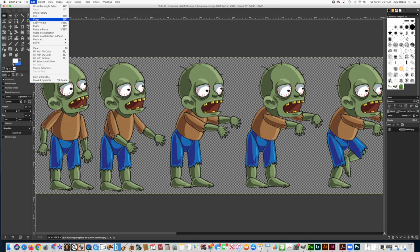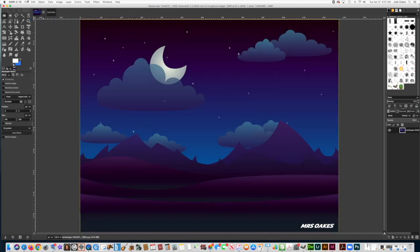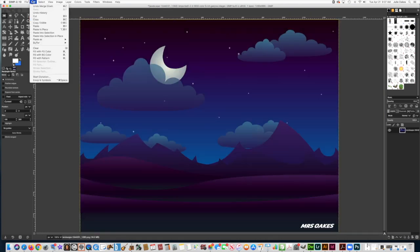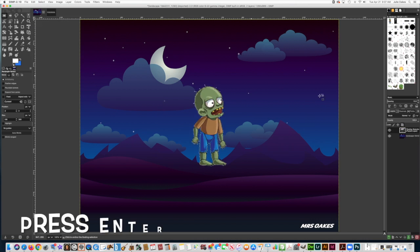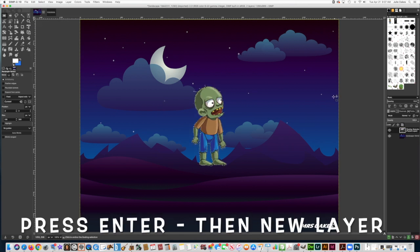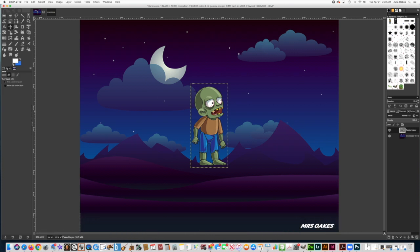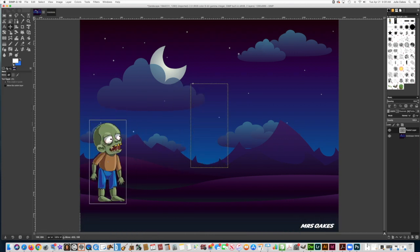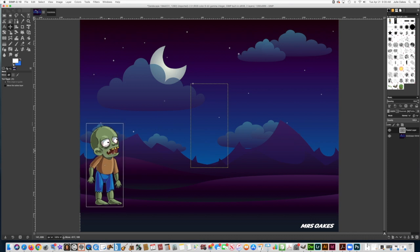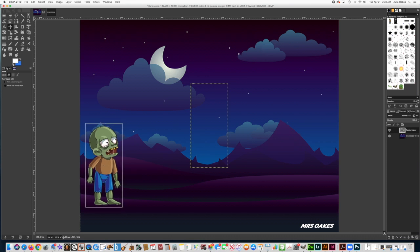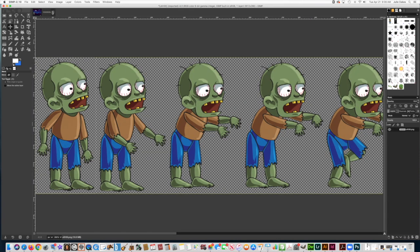Once I have that, I can go to Edit, Copy, and then I'm going to go back onto my background and do Paste. And then it's very important, press Enter and then New Layer. You want to get him on a different layer. Then get the Move tool and put it down here over on the left side because we're going to make the zombie walk across, so this is a good starting point.